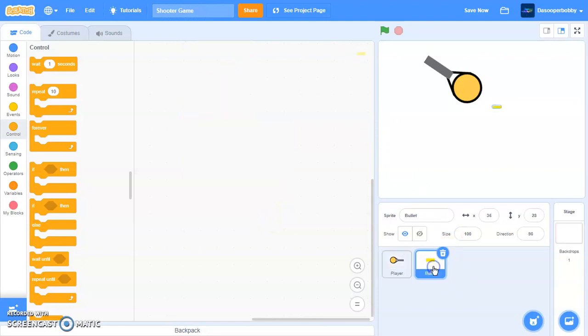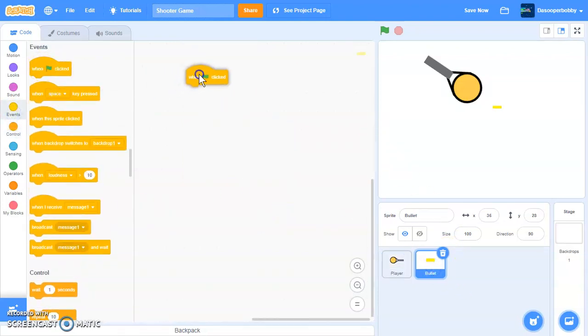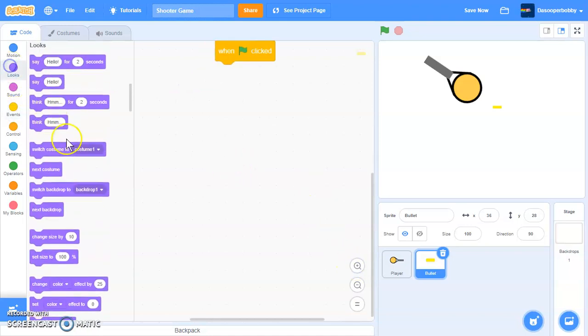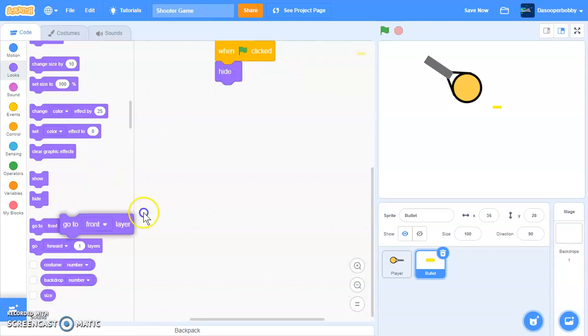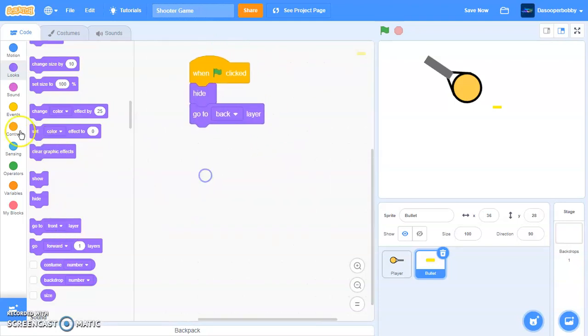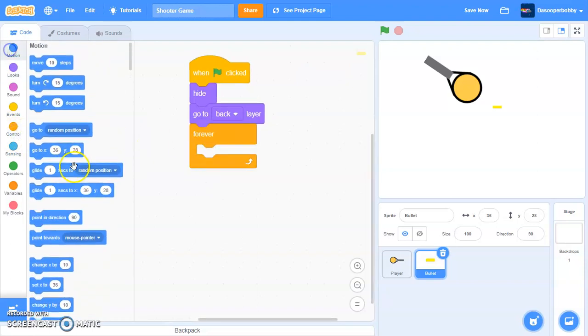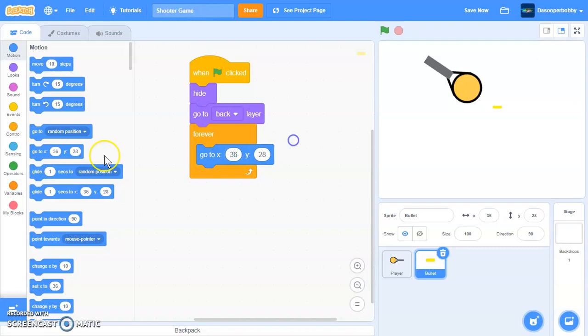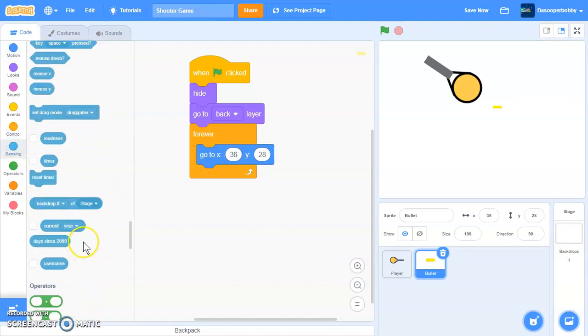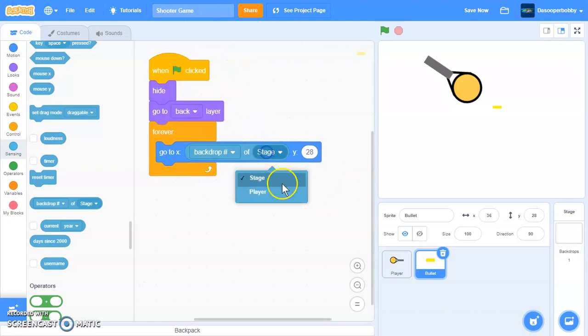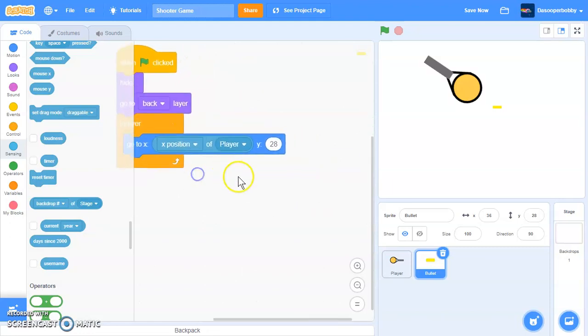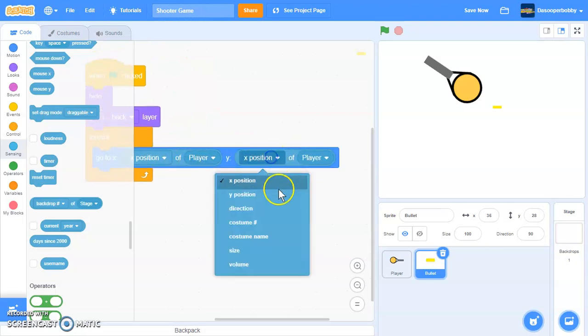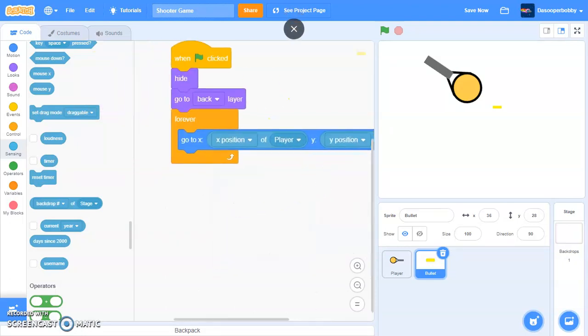So let's go into our bullet sprite and do a when green flag is clicked. We're going to put a hide and a go to back layer. Then let's do a forever loop and say go to XY. So go to X. See this block over here, backdrop of stage. So change the stage to player. So go to the X position of the player and duplicate that. And we'll change this to the Y position of the player.